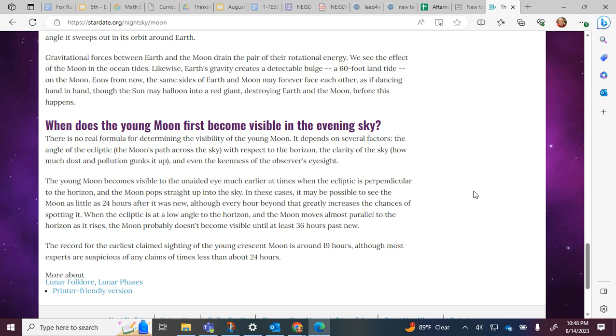When does the young moon first become visible in the evening sky? There is no real formula for determining the visibility of the young moon. It depends on several factors: the angle of the ecliptic, the moon's path across the sky with respect to the horizon, the clarity of the sky, how much dust and pollution gunks it up, and even the keenness of the observer's eyesight.